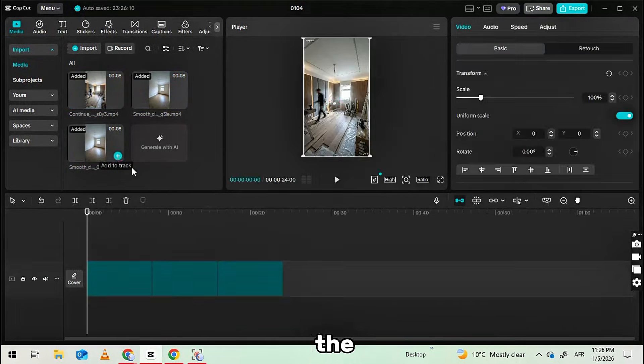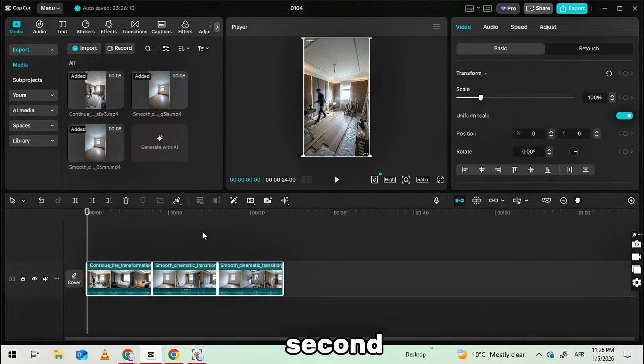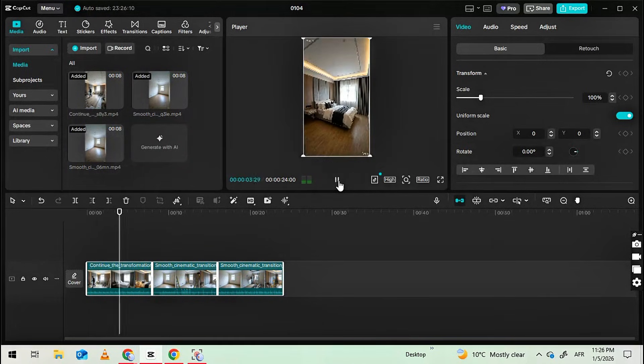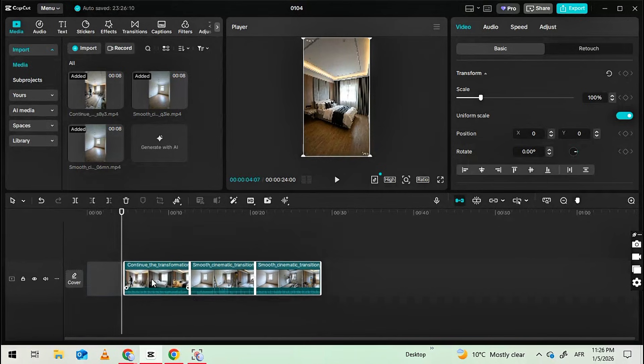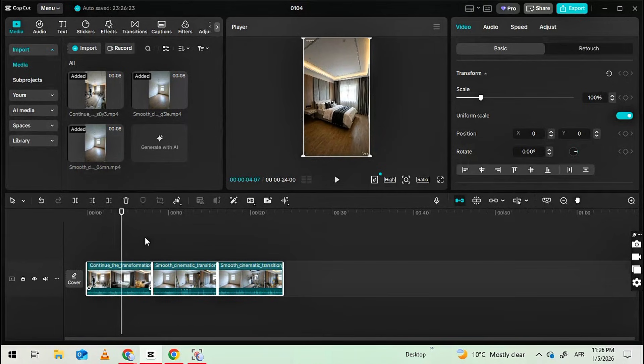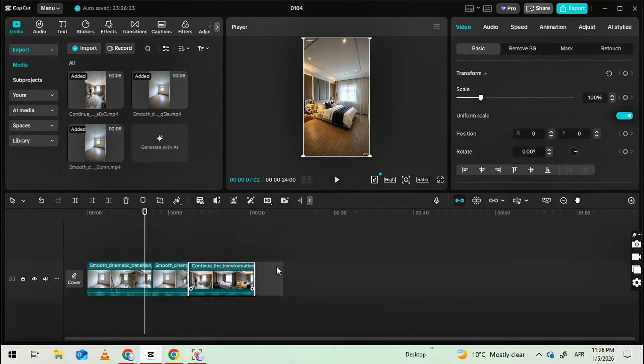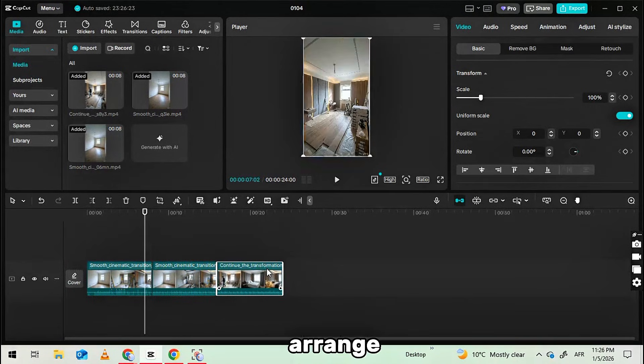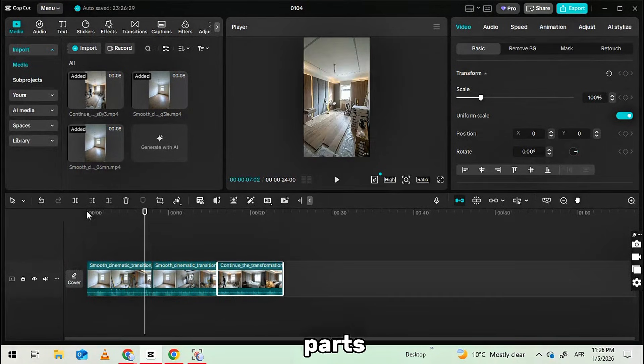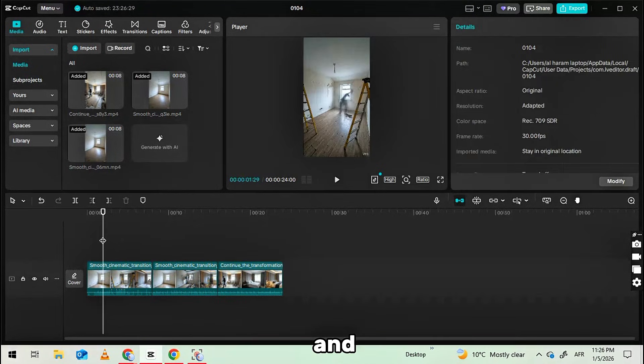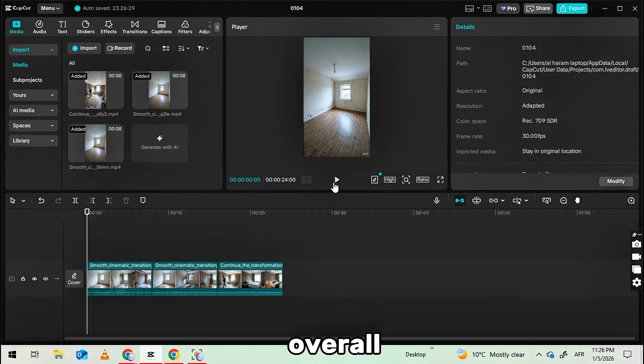First, the starting clip, then the second, and finally the third. Arrange all the parts sequentially on the timeline. After adjusting the clips and making sure the flow is smooth, your overall video is complete.